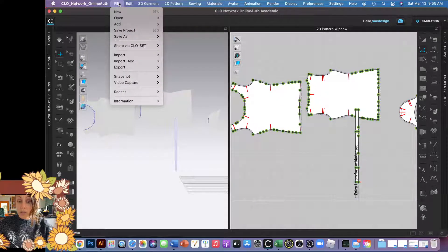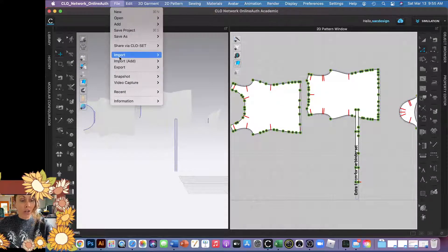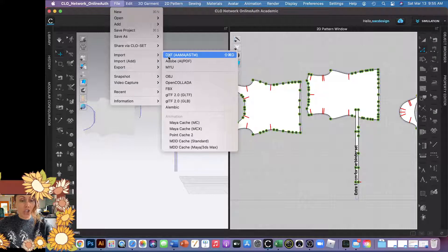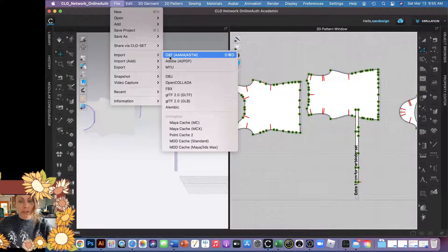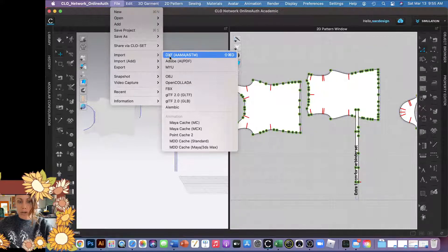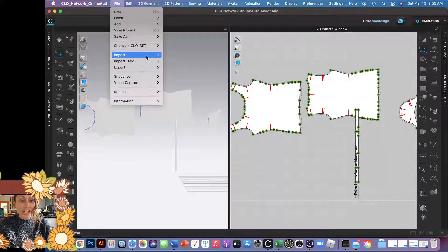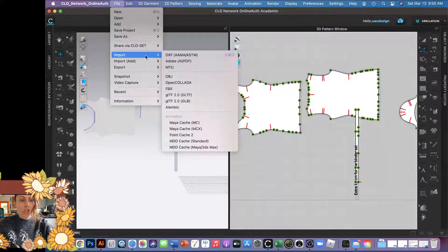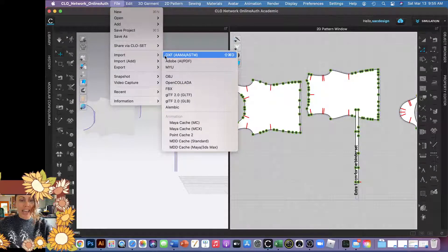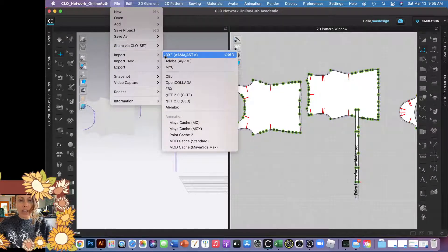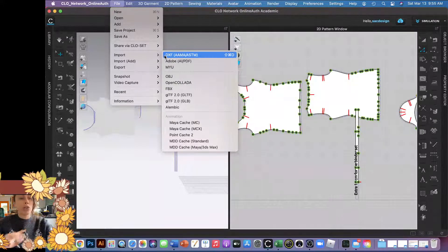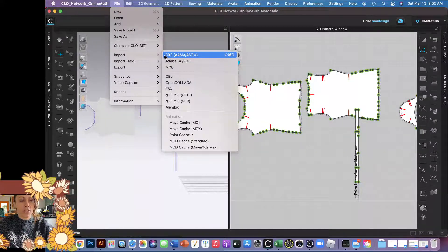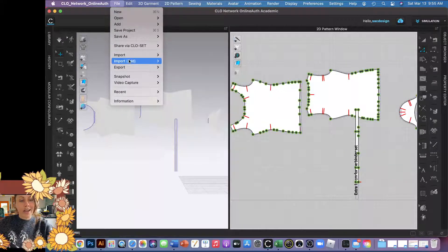Here's an example. I'm actually going to import another one. The way I opened this one was I went to File and Import, then chose DXF and found it on my computer where I saved it. But I want to add another one. If I were to do Import again, it would close this file and open up a new one. But I want to put two patterns in the same one, so to do that I just do Import, Add.